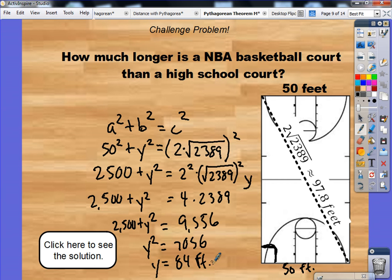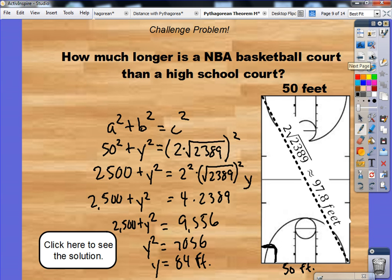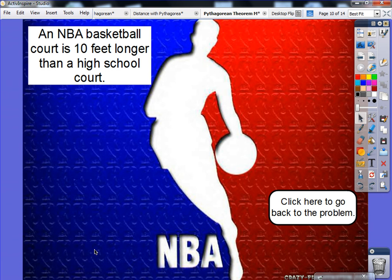Now remember from before: our NBA court was 94 feet and our high school court was 84 feet. So how much longer is an NBA court? If you do 94 minus 84, you get 10. An NBA basketball court is 10 feet longer than a high school court.